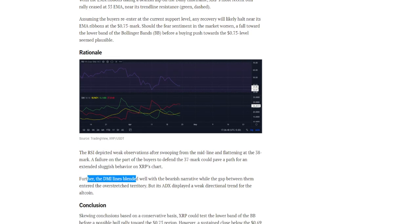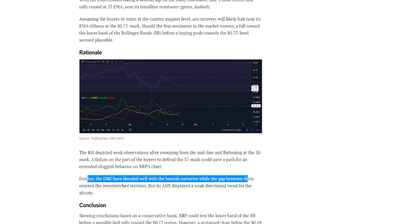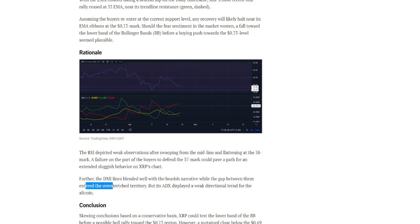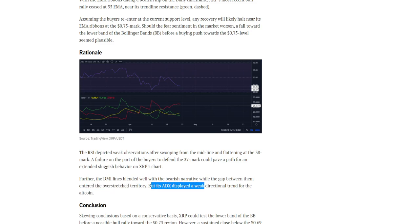The DMI lines blended well with the bearish narrative while the gap between them entered the overstretched territory, but its ADX displayed a weak directional trend for the altcoin.